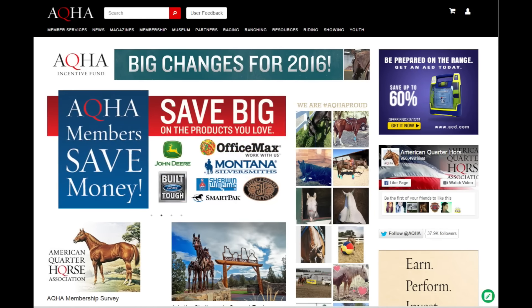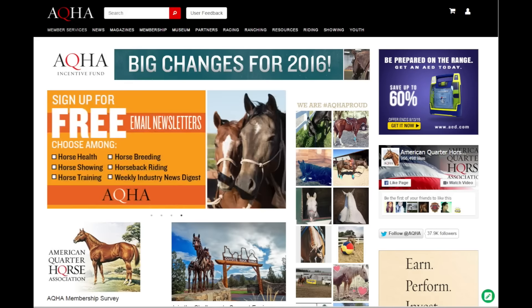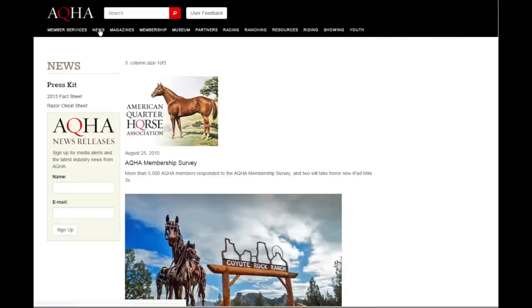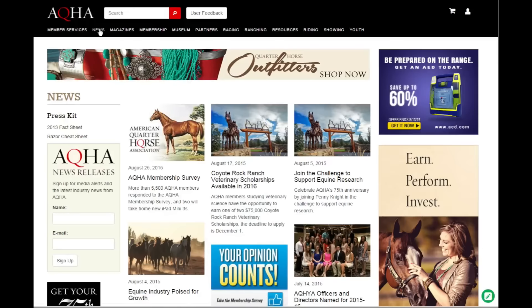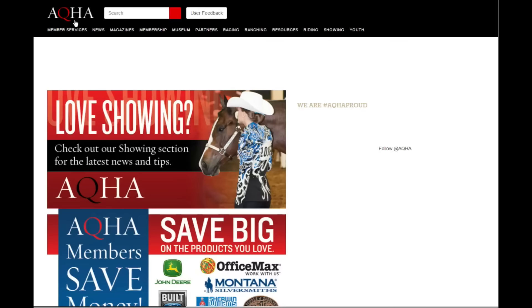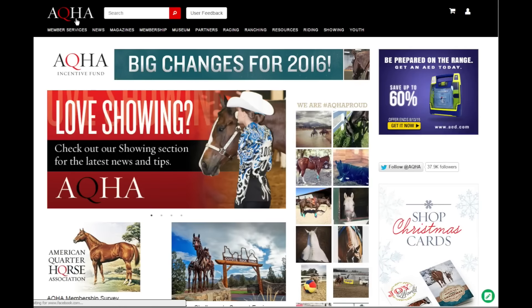You should be able to find all the same content that you found at aqha.com using this navigation bar here at the top. All your news, all of your information, everything you're used to coming to aqha.com to find should be right here. One of the bigger changes you're going to find is how member services works.